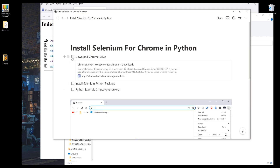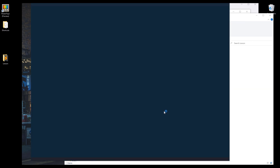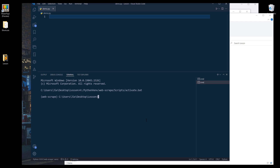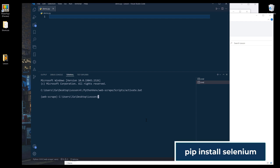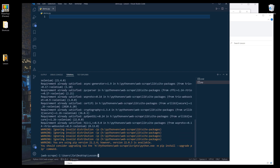We have completed the first item. Now I'm going to install the Selenium Python package. Let me open my terminal window. To install the Selenium Python package, I want to use the command pip install selenium, and it will install the Selenium Python package.